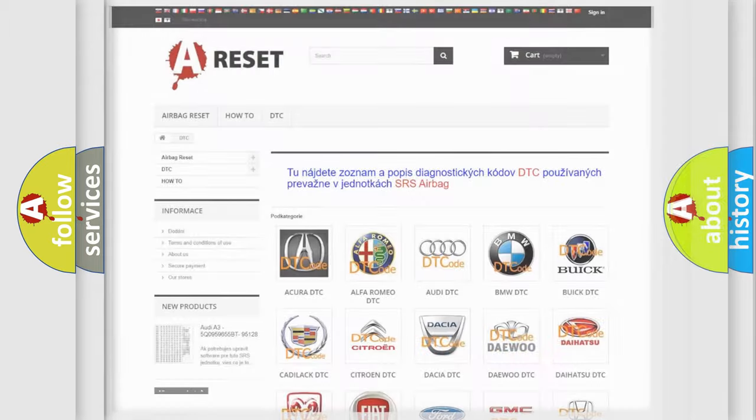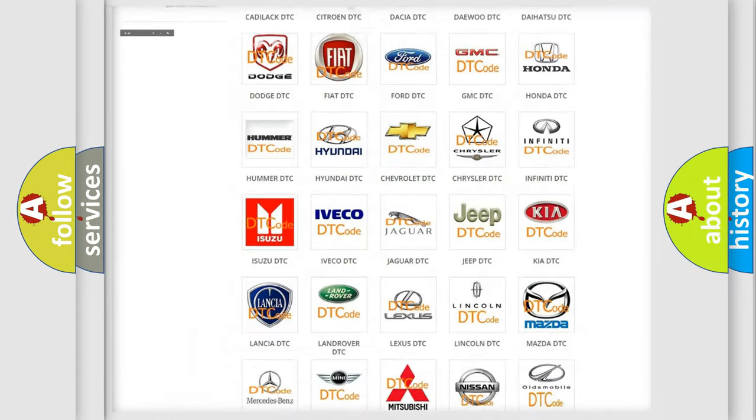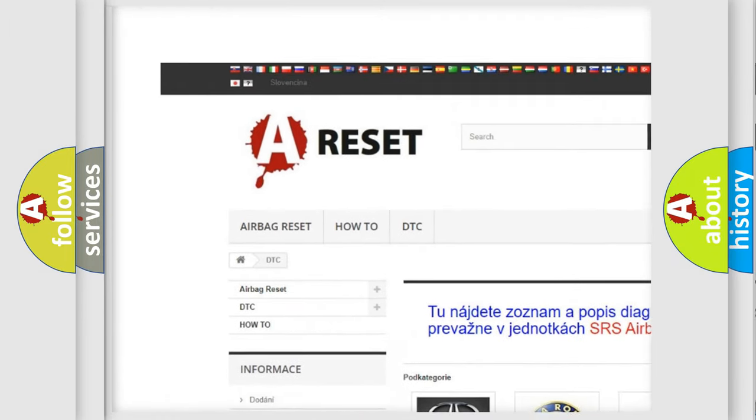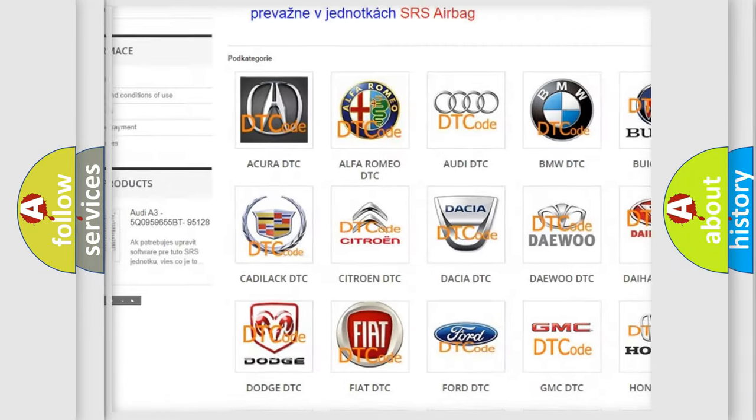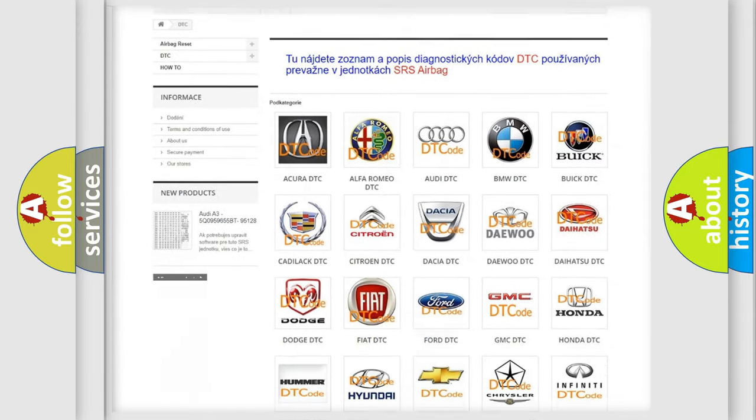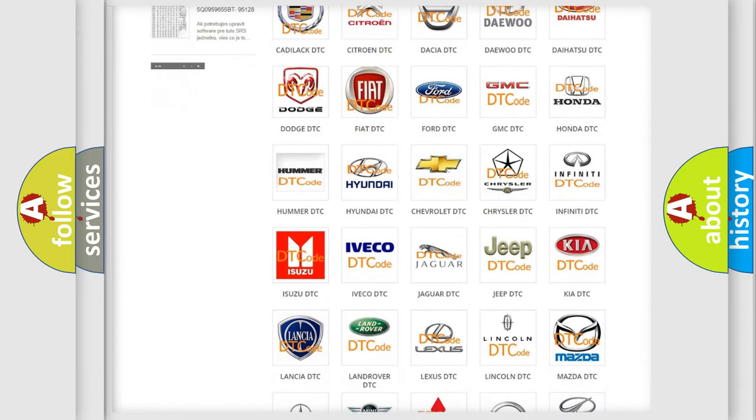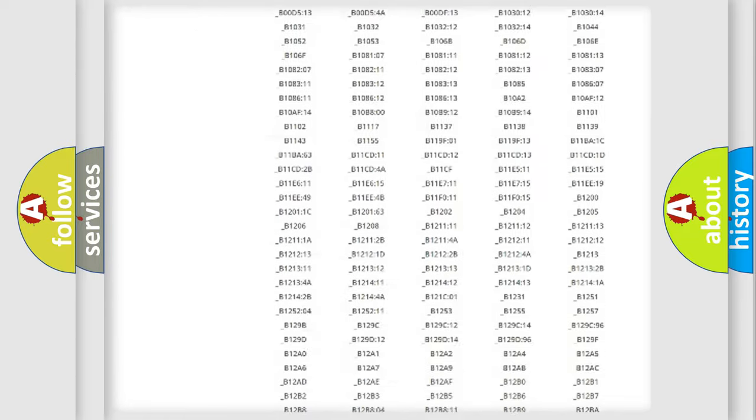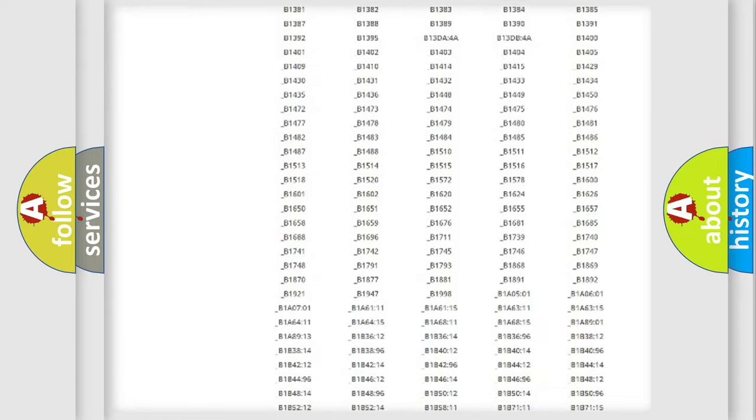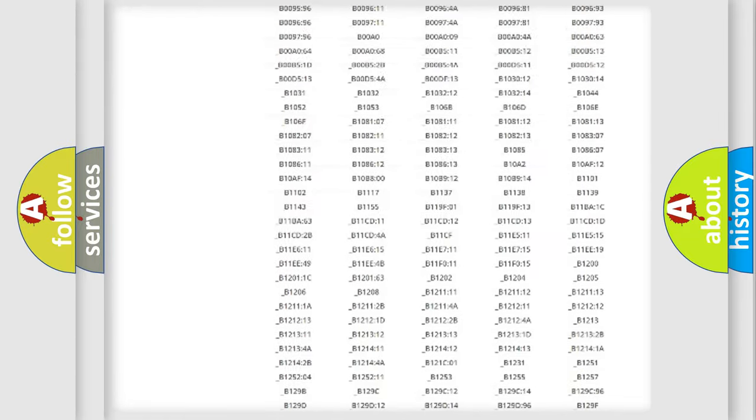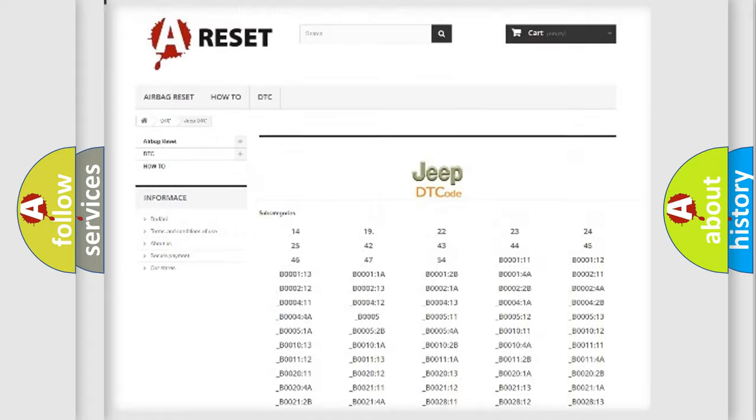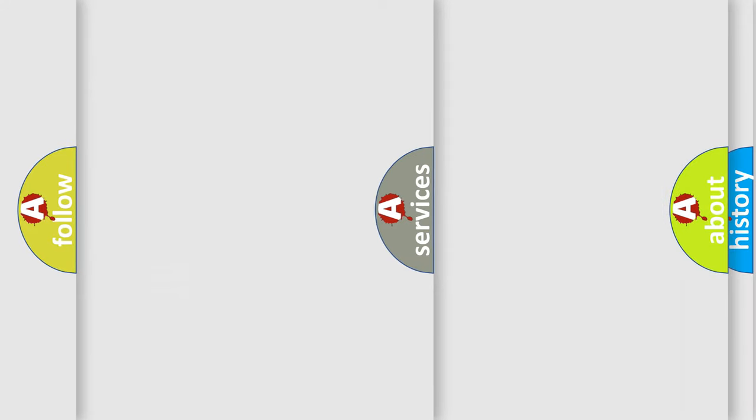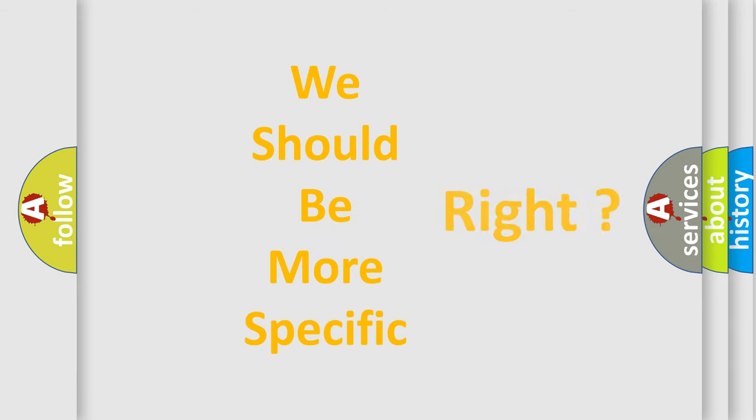Our website airbagreset.sk produces useful videos for you. You do not have to go through the OBD2 protocol anymore to know how to troubleshoot any car breakdown. You will find all the diagnostic codes that can be diagnosed in Jeep vehicles, and many other useful things. The following demonstration will help you look into the world of software for car control units.